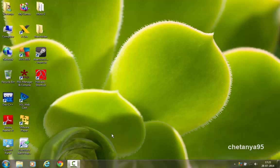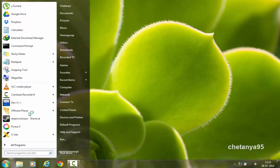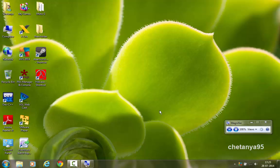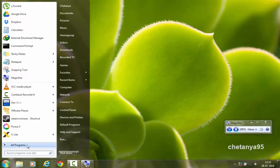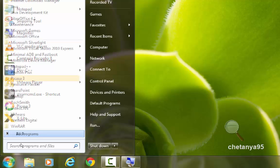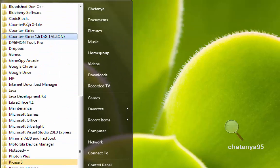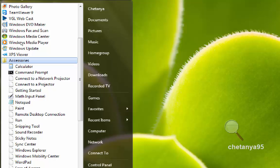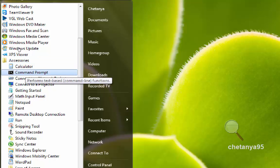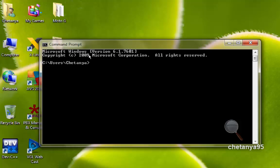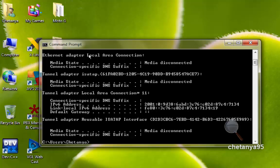First of all, what you are going to do is go to start, all programs, scroll up, go to accessories and choose command prompt. And here type ipconfig and hit enter.